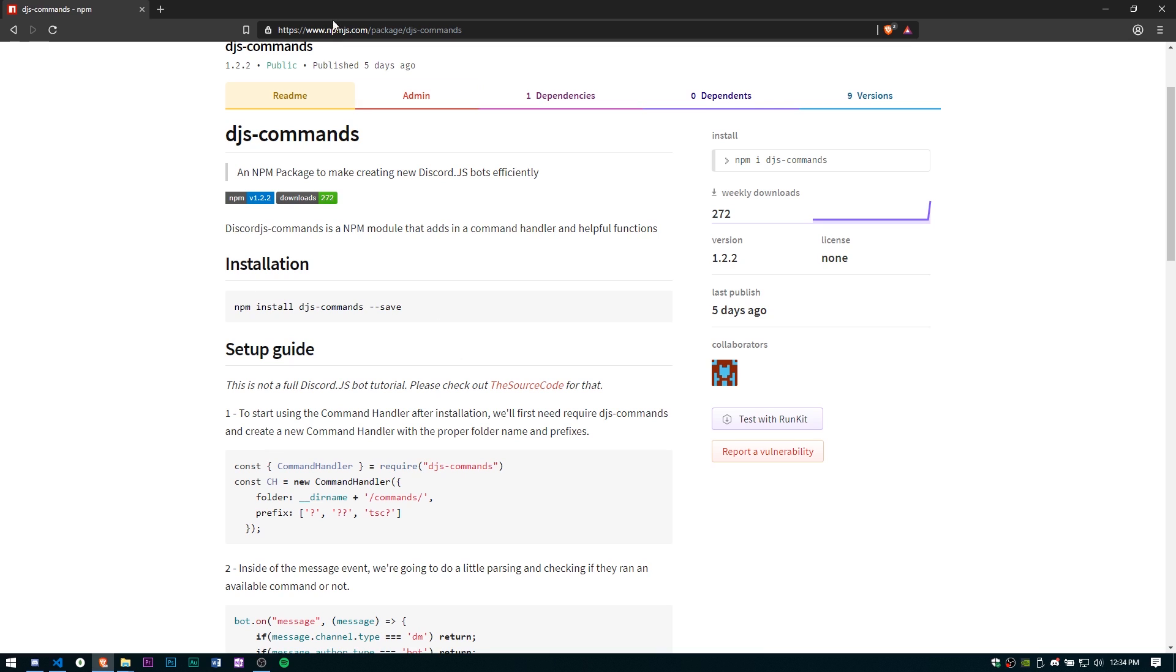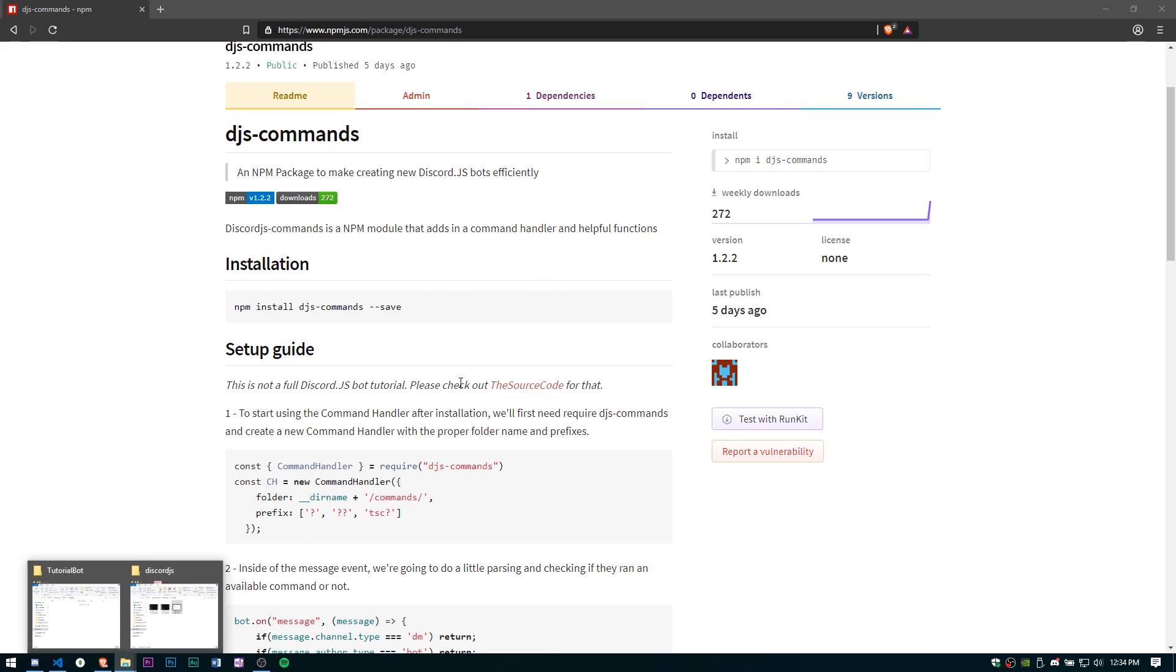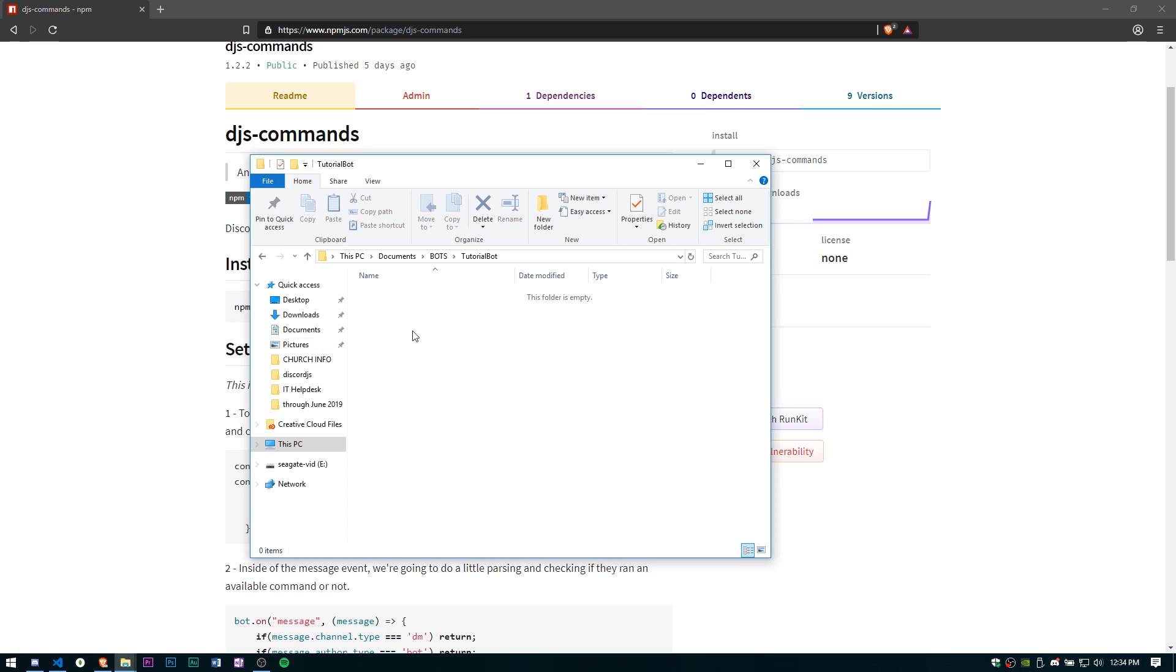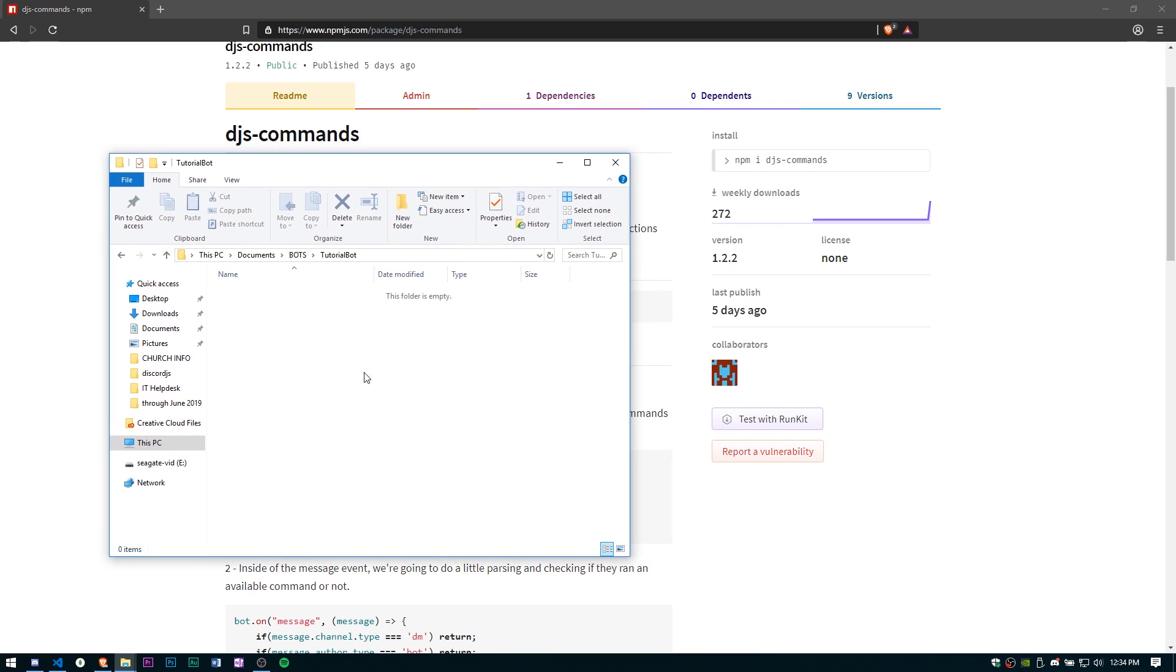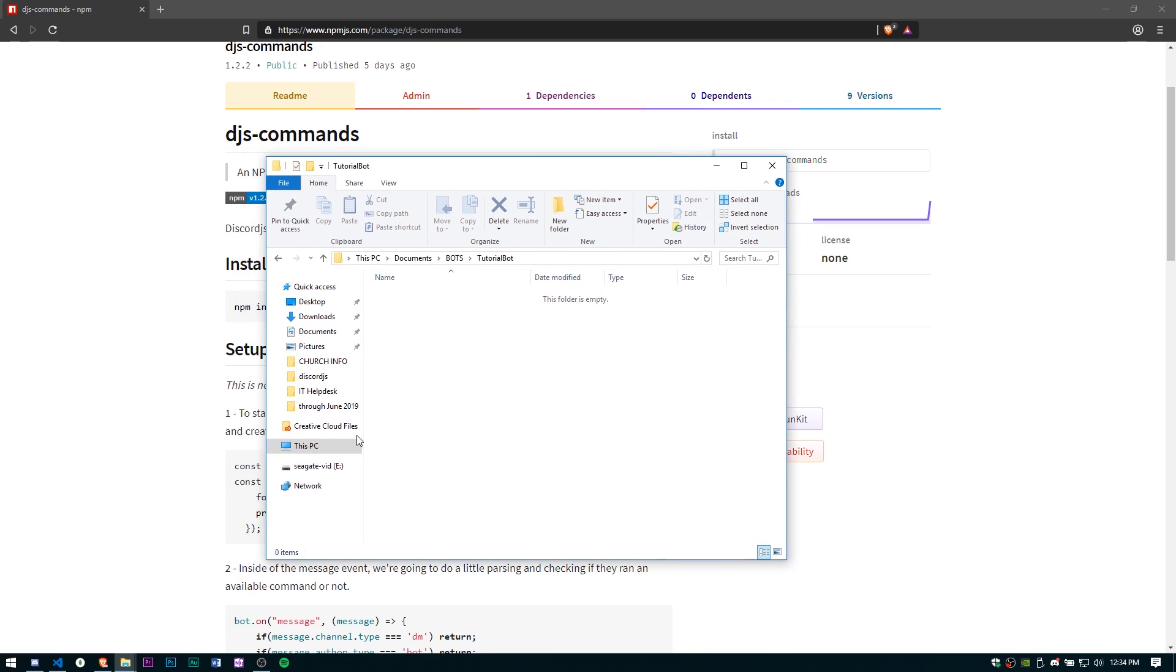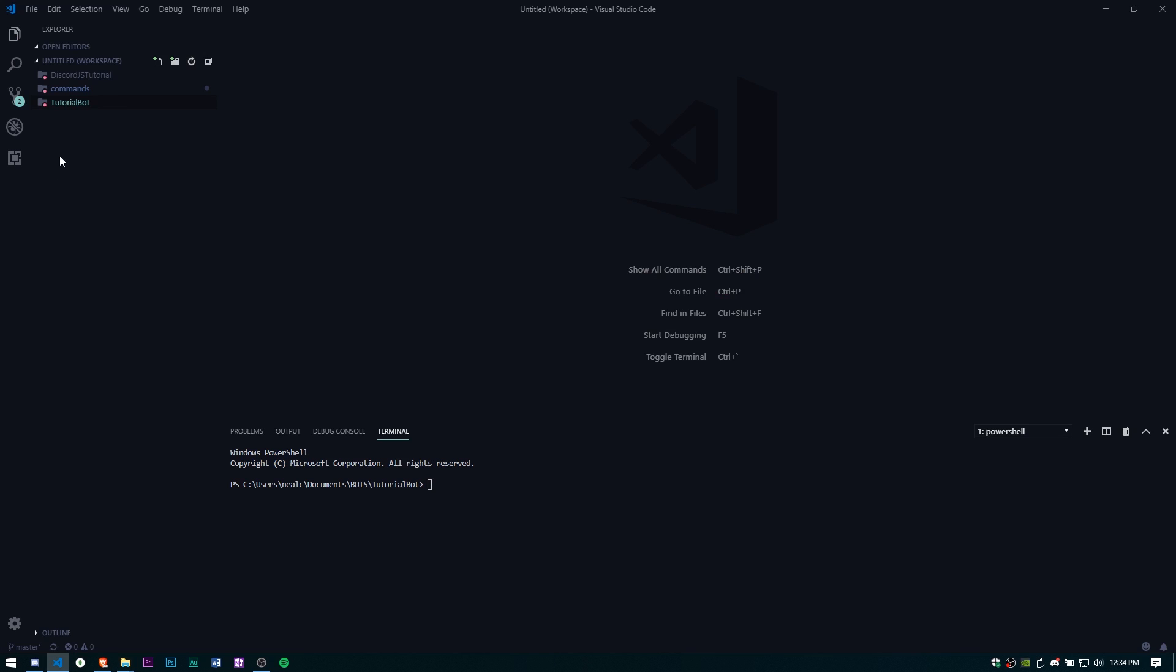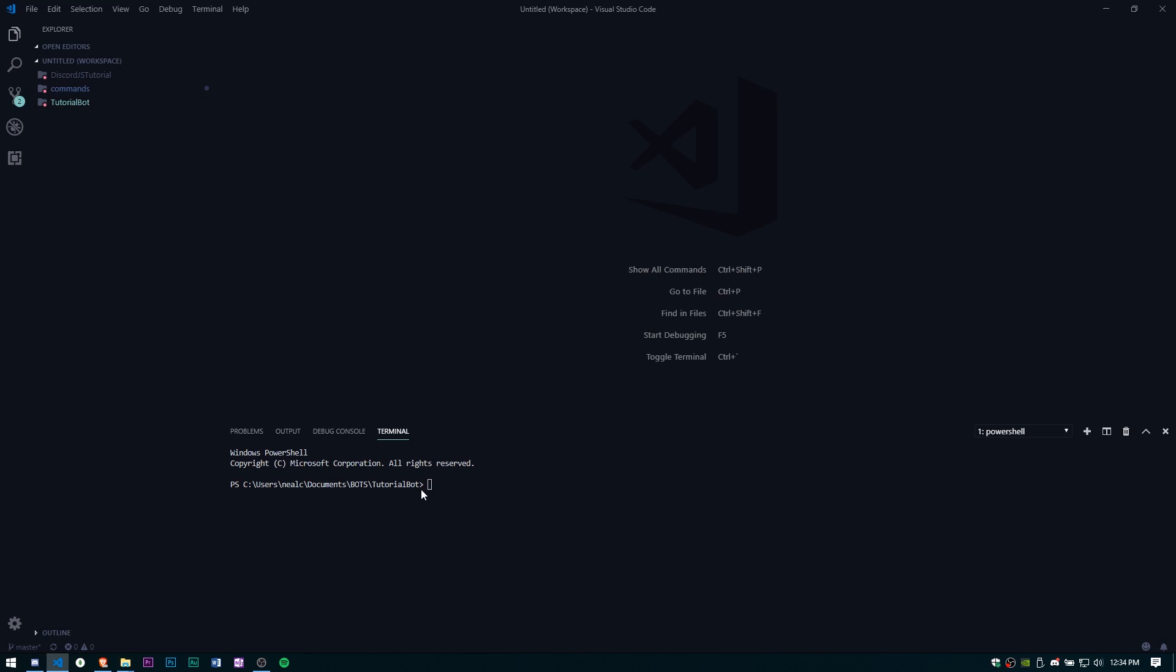To do this I'm going to be creating a brand new bot and we're just going to go ahead and pull that up in our Visual Studio Code. I have a terminal open here.